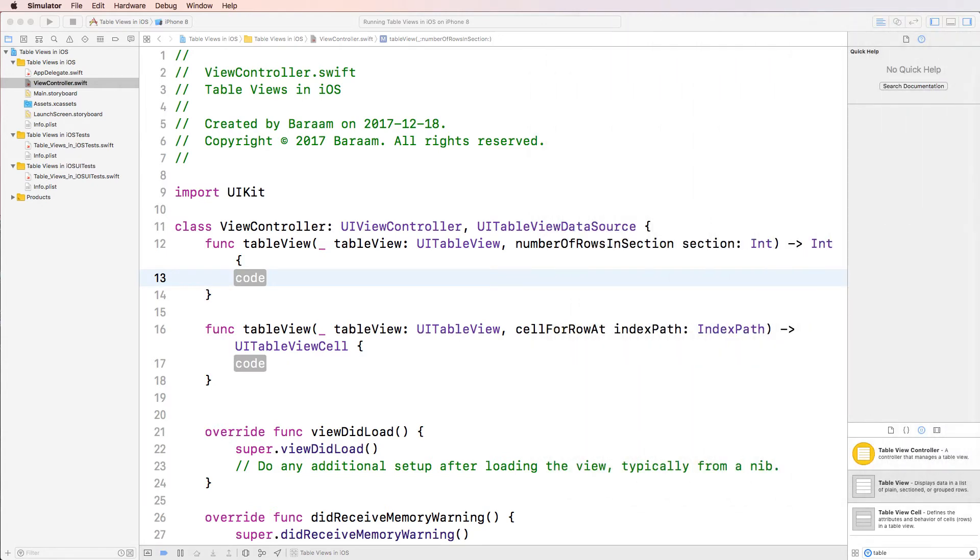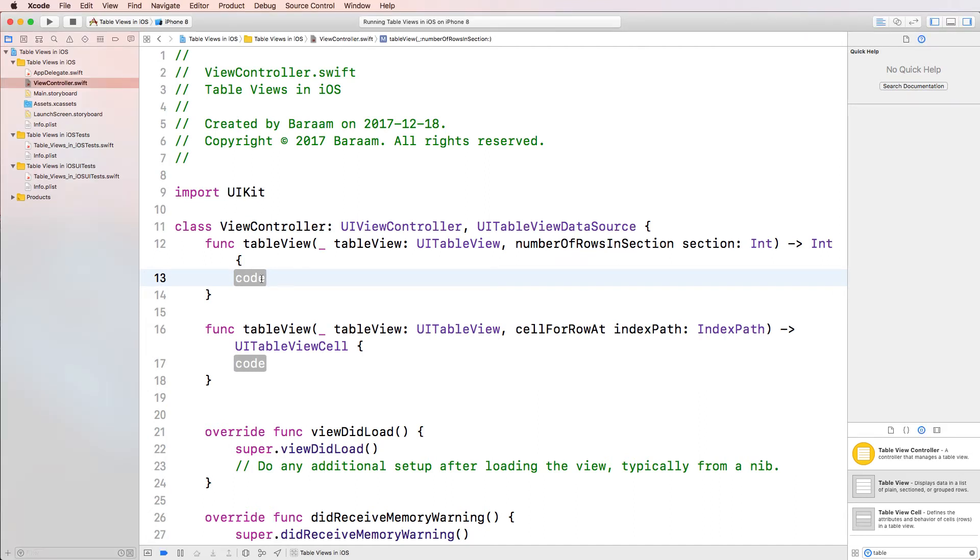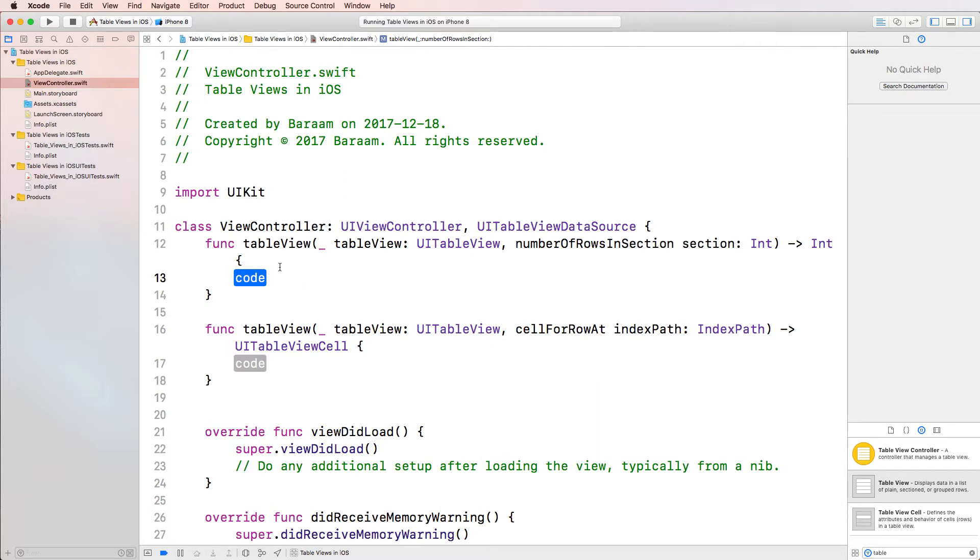So what this method is asking us is how many rows will you have in a section? And you might be thinking, hold on, how could it even ask us that? Because we didn't even tell it how many sections we have. The number of sections in a table view is not required. So by default, if you don't tell it how many sections you have, the table view will default to one section.